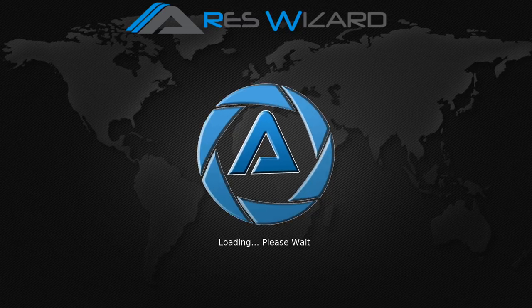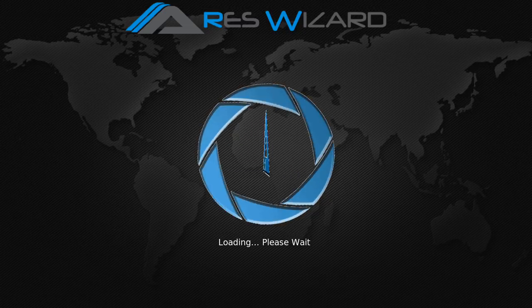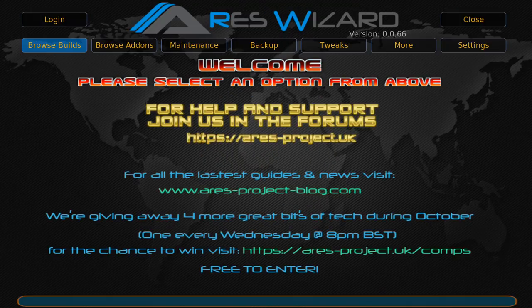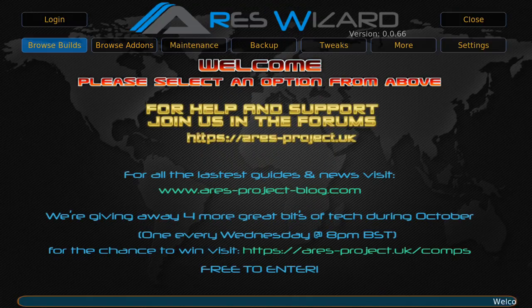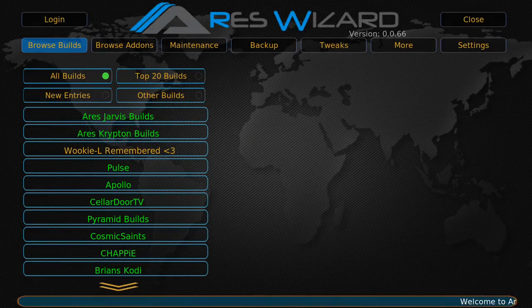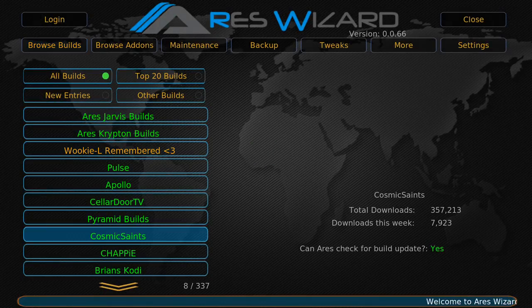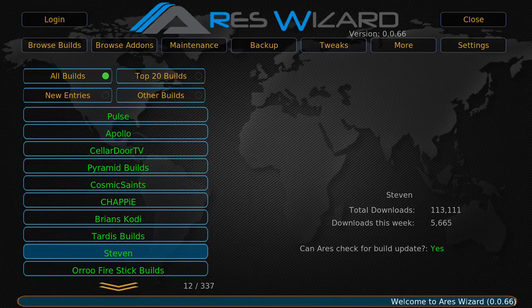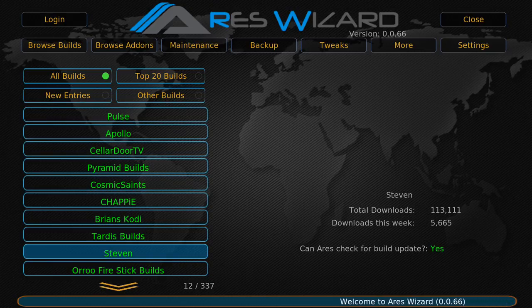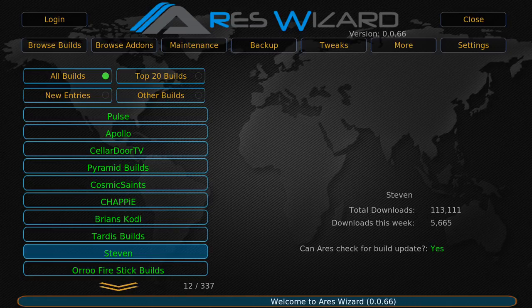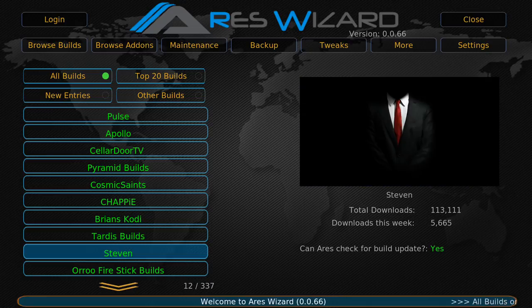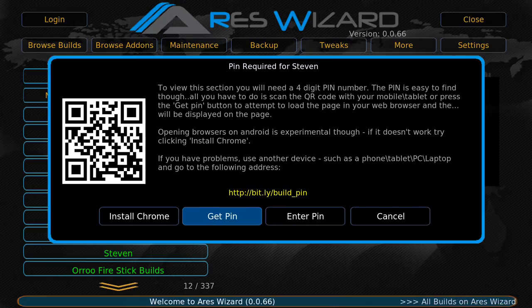Give it a couple seconds for it to come up. And then you'll go to Browse Builds and then you'll scroll down to Steven. I'm going to wait for the art to pop up so you can know that you're in the right place. So you'll click on Steven, it'll ask you to Get Pin.